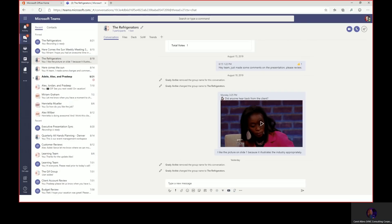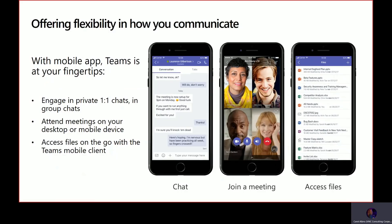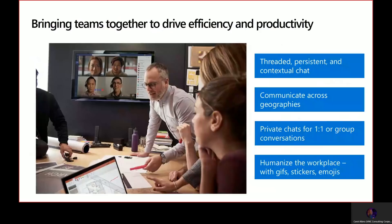So that was pretty easy. Grady was able to engage in one-on-one conversations as well as group conversations. He would be able to attend meetings, have ad hoc calls and video chats, and access files on the go using the mobile app. Even if he'd been days deep in client meetings and unable to check his group chat, he could still sit down and read through that persistent, threaded, contextual chat to get caught up. And even though his team is spread across the globe, he can have private chats, group chats, and have fun with GIFs and stickers.